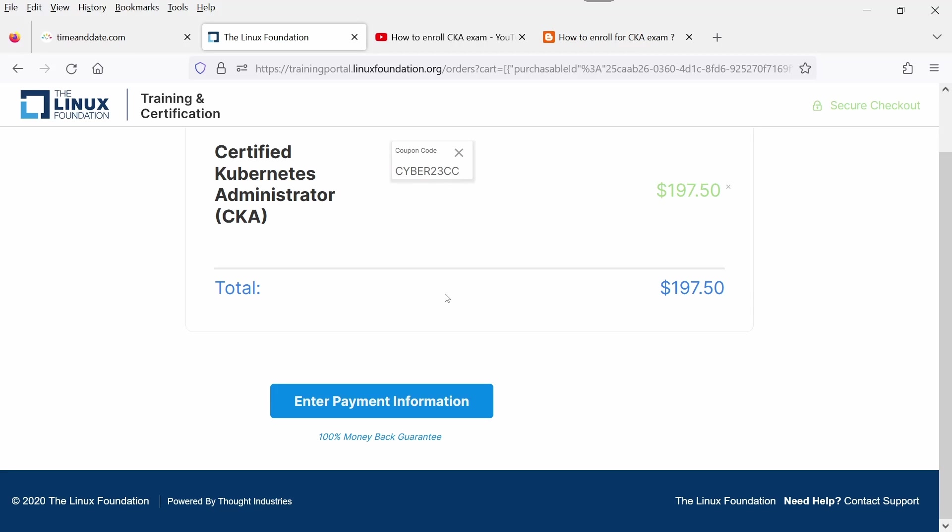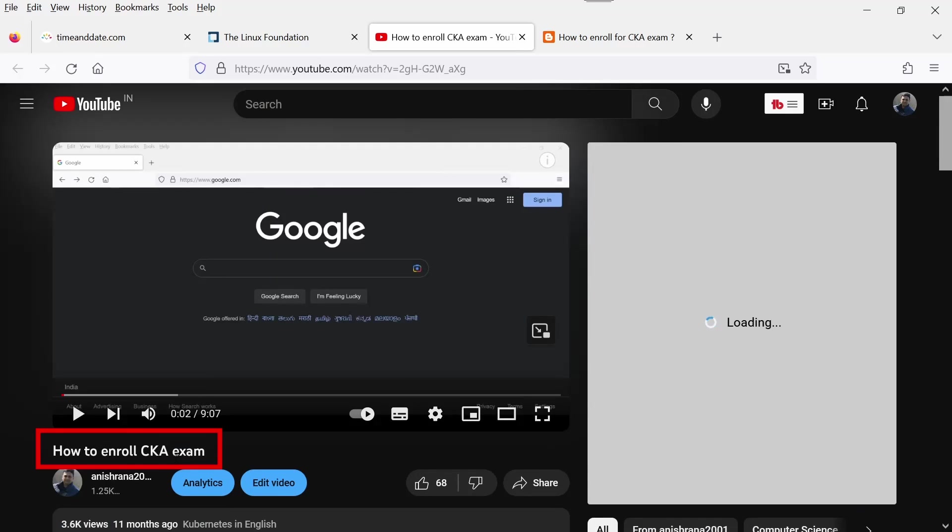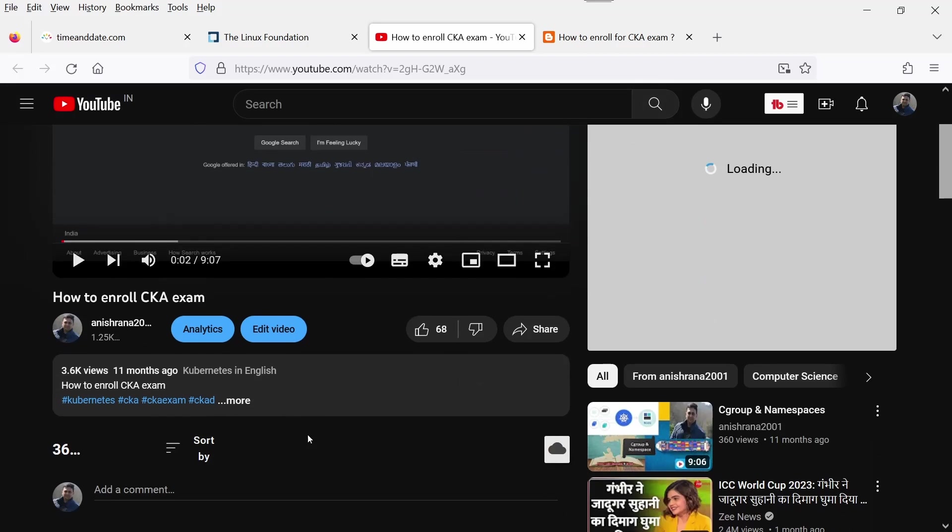If you are interested how to enroll CK exam or CKAD exam, I have already uploaded one video on my YouTube channel. How to enroll CK exam at the rate? Anishana 2001 - you can subscribe to my channel.